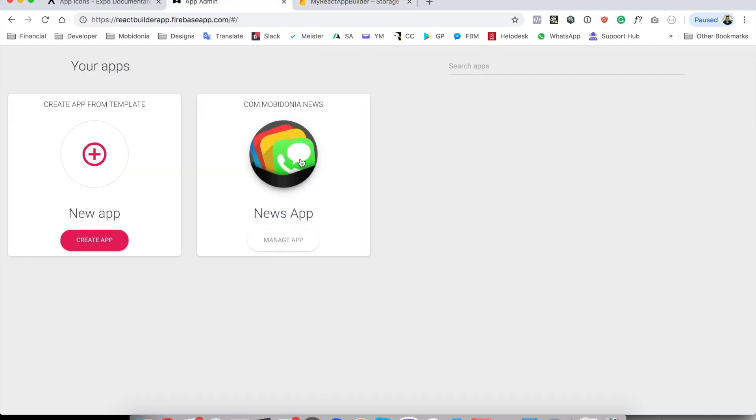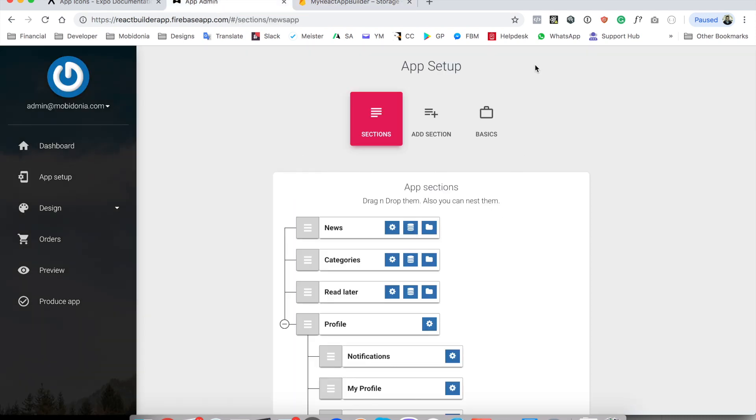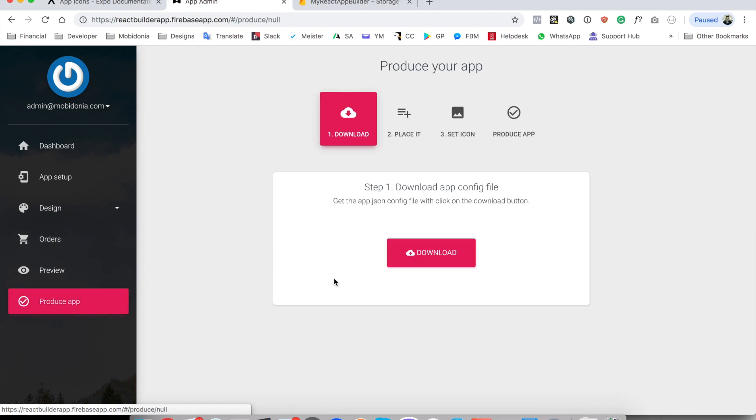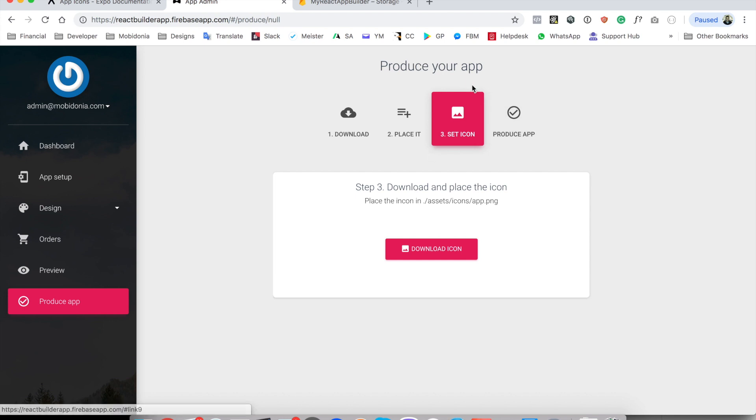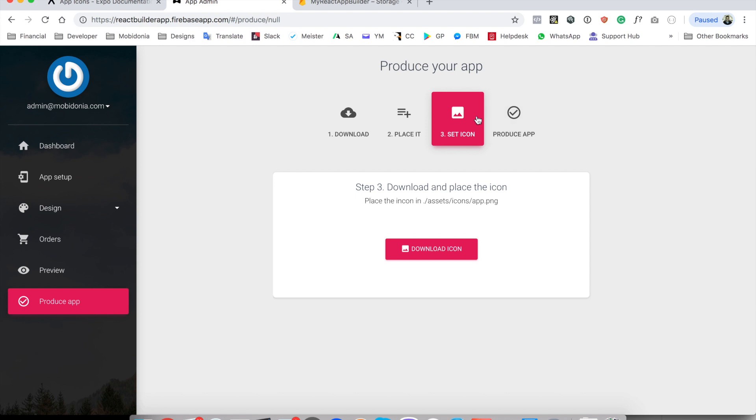After that's done you can upload app images. Now let's go back to the produce apps section and we go to set icon. We have here instructions that you should download the app icon and move it to the correct position, but this is not really automated and not really handy and we are working on this procedure to automate it completely.